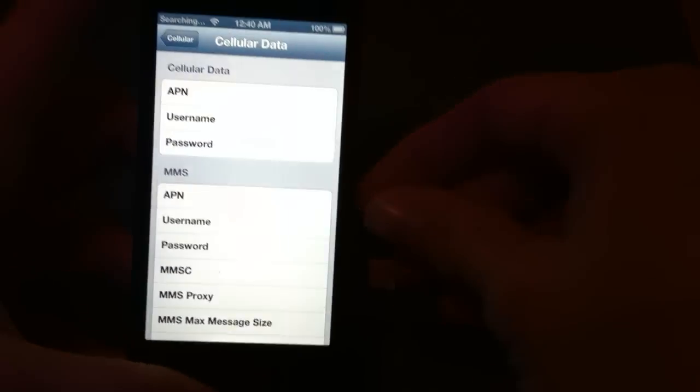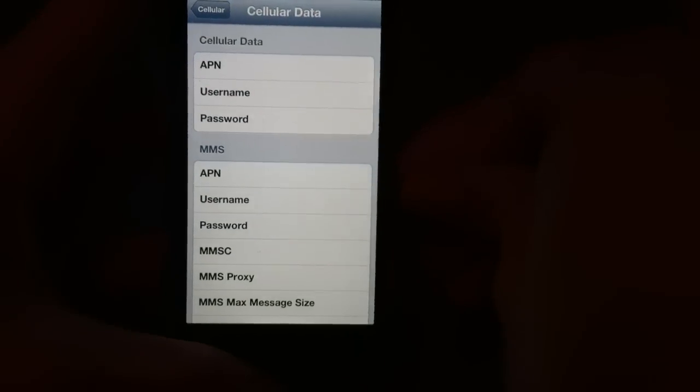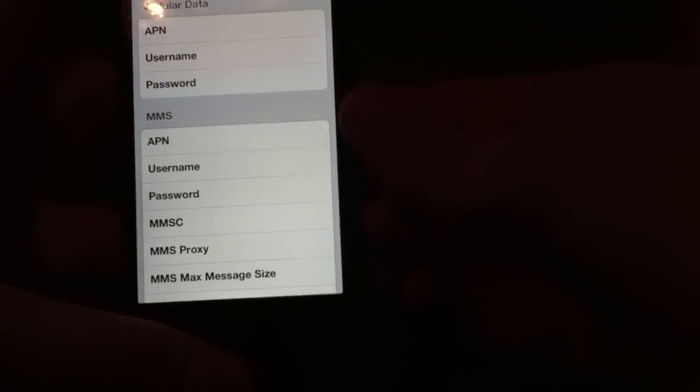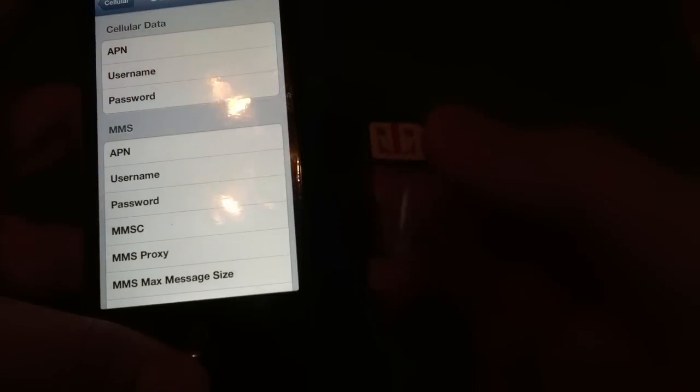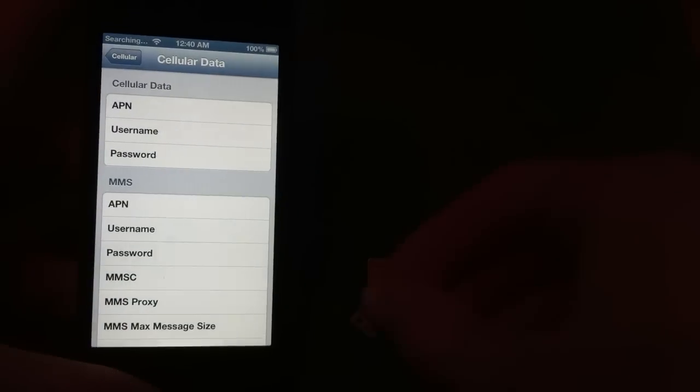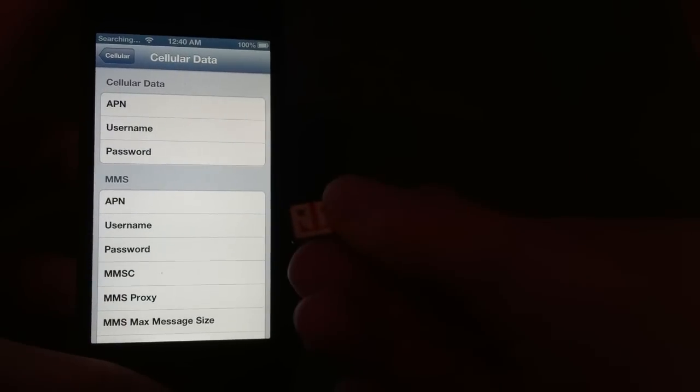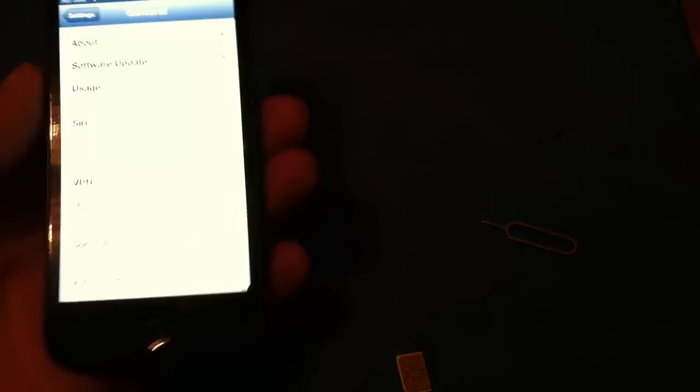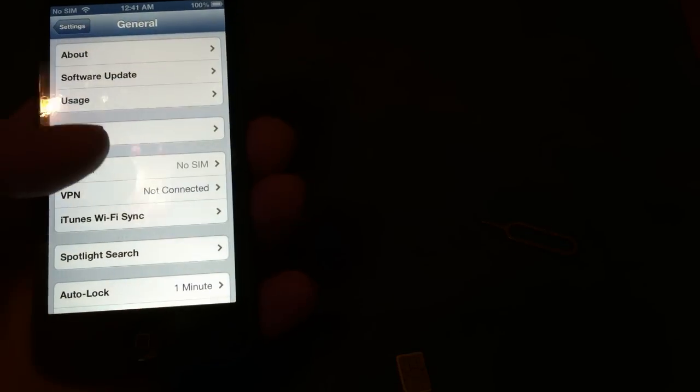Once you're in there, go ahead and pop out your SIM card, the T-Mobile SIM card that you had installed. You're going to put back in your Straight Talk, H2O, AT&T, whatever phone you need. Pop it back in.